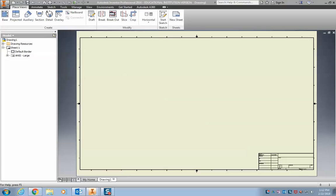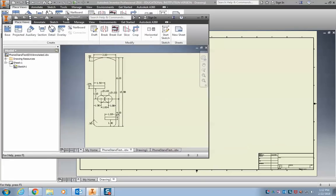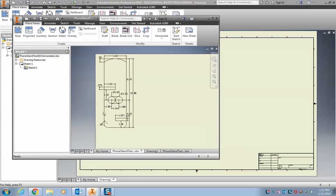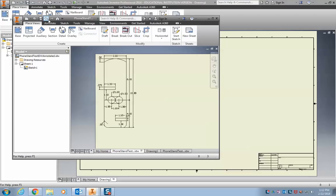Alright, so now that we have our new drawing open, we want to actually start making it. So ultimately, we're going to end up with a drawing that looks something like this. It's got all of our parts necessary to make our phone stand, just our little cell phone holder.